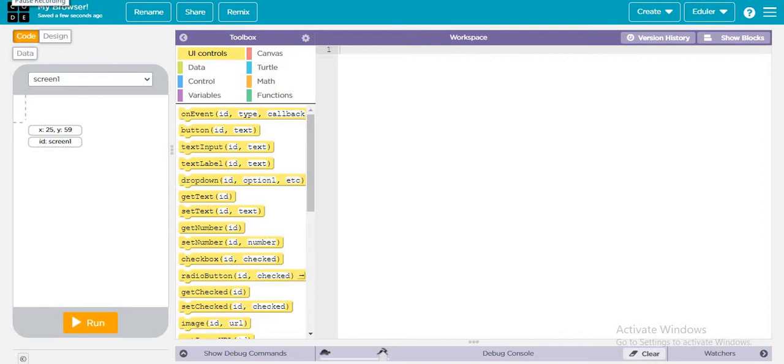Welcome to this video. In today's video we are going to create our own browser. Yes, your own browser. So let's just start creating an app.